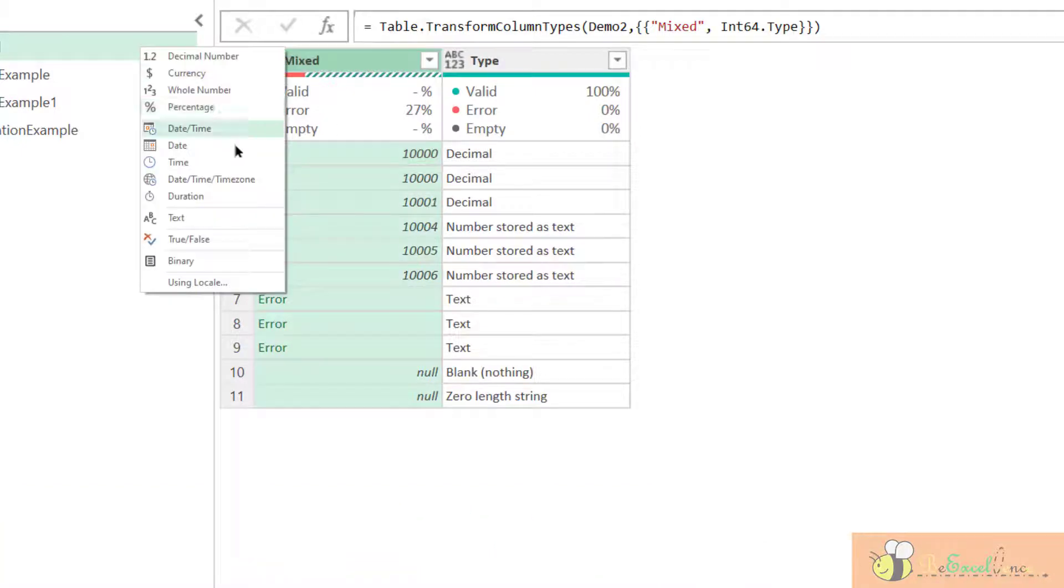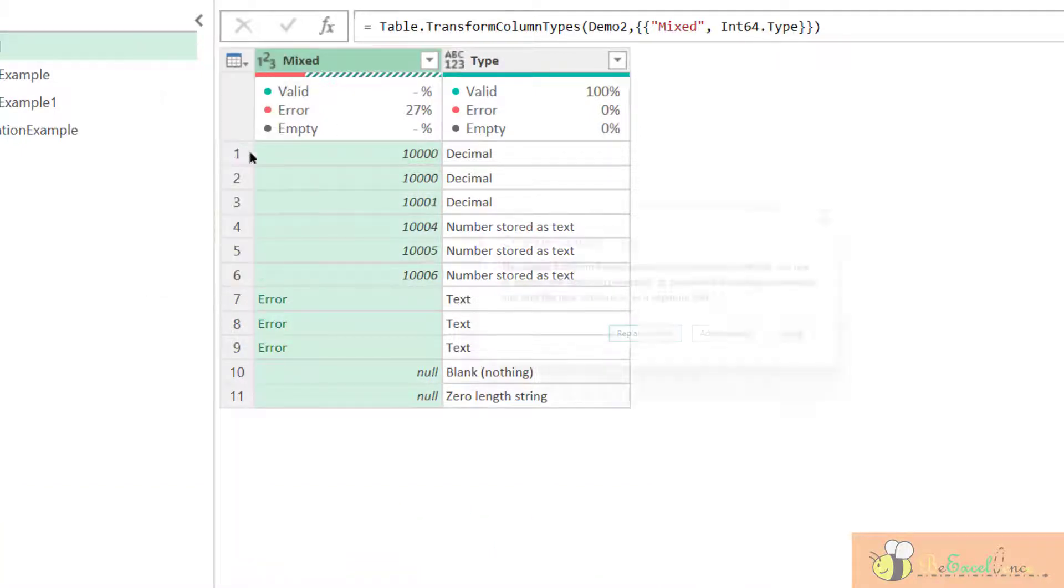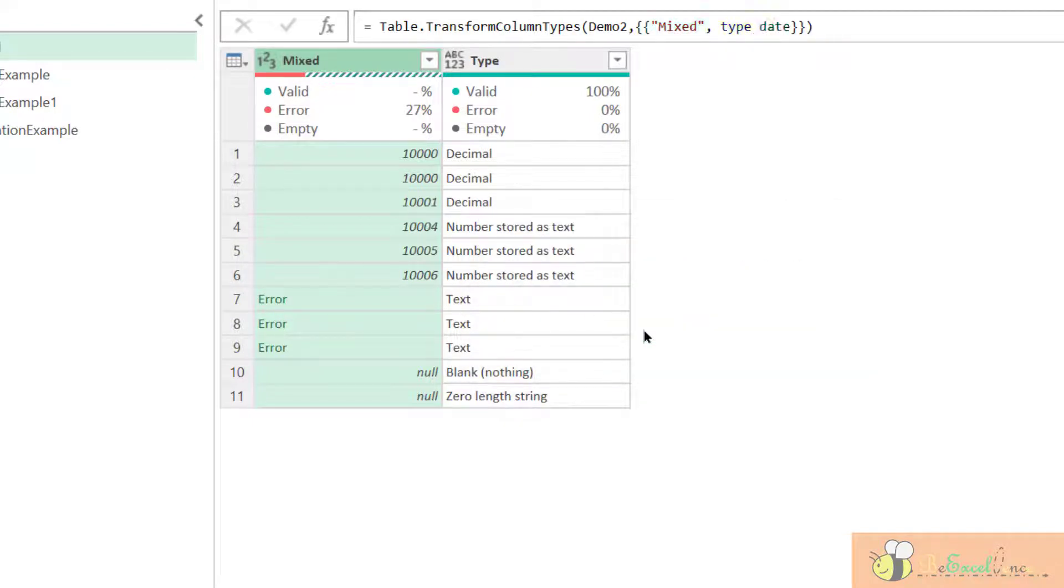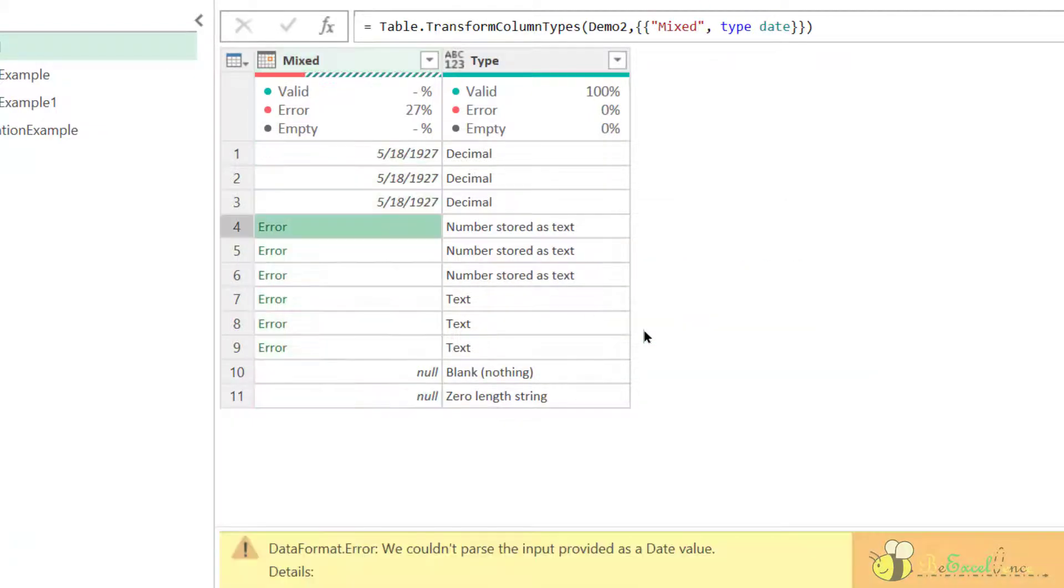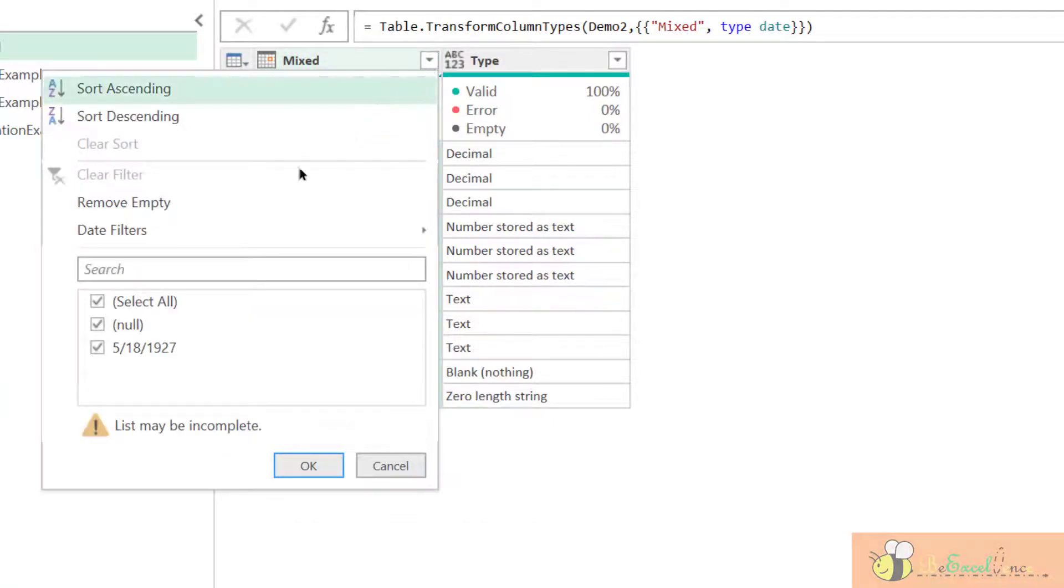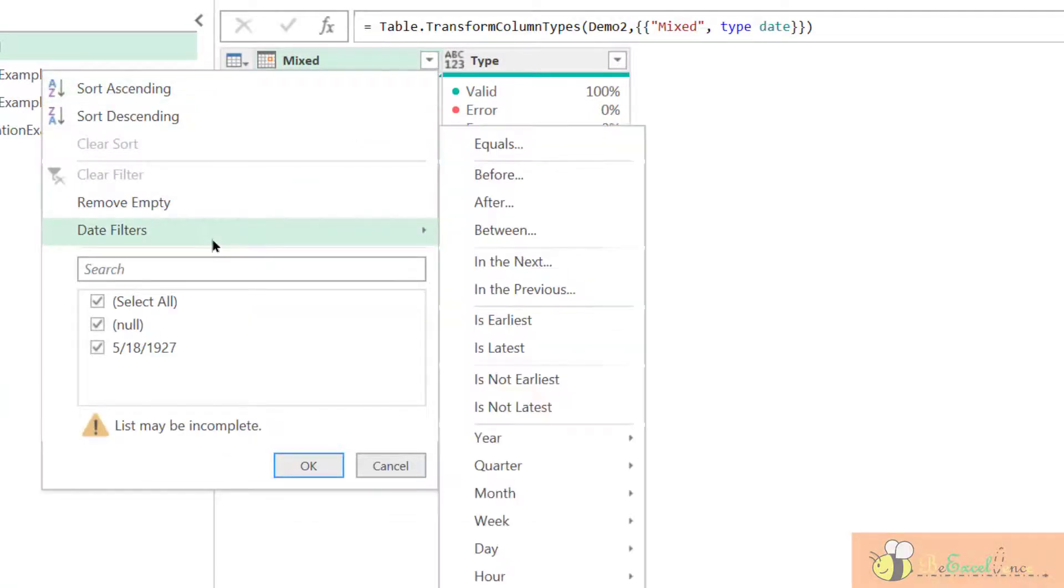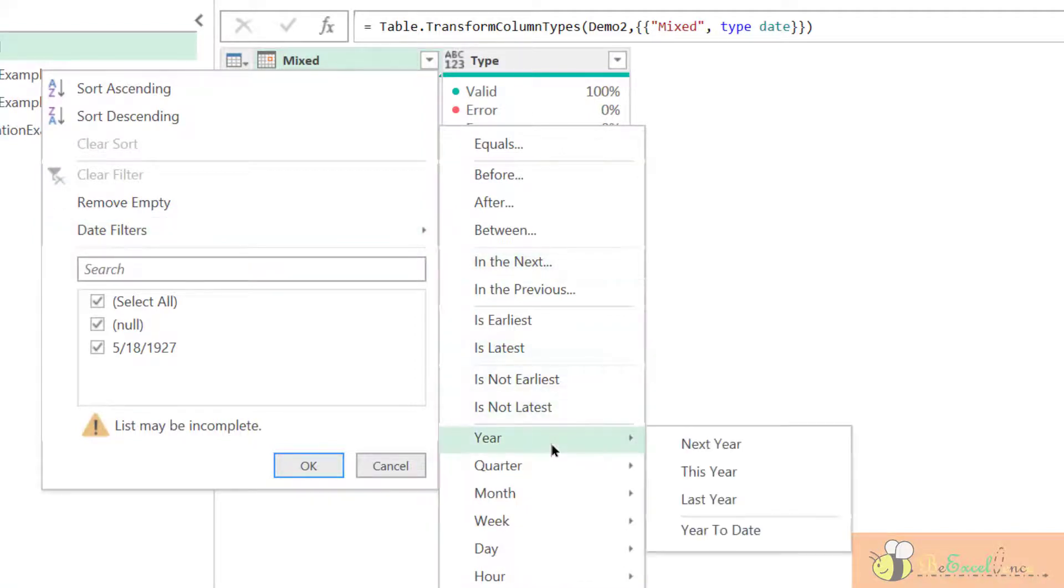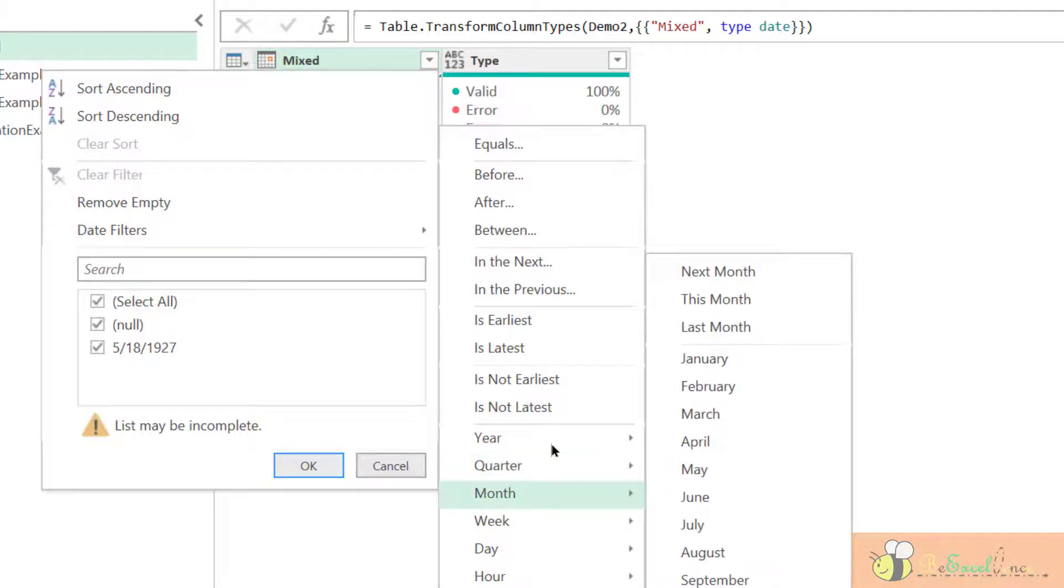We can even convert it into a date. We all know that Excel store date as a number. So, when the column is defined as a date, we will also see that we can filter the column with date filter. We can filter by year, quarter, month, hour, super.